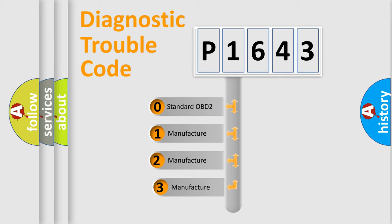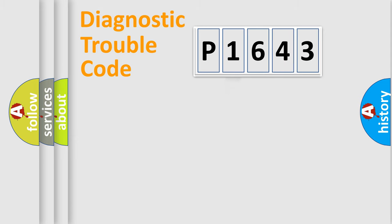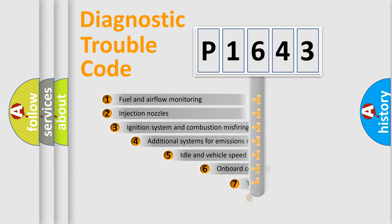If the second character is expressed as zero, it is a standardized error. In the case of numbers 1, 2, or 3, it is a more prestigious expression of the car-specific error.